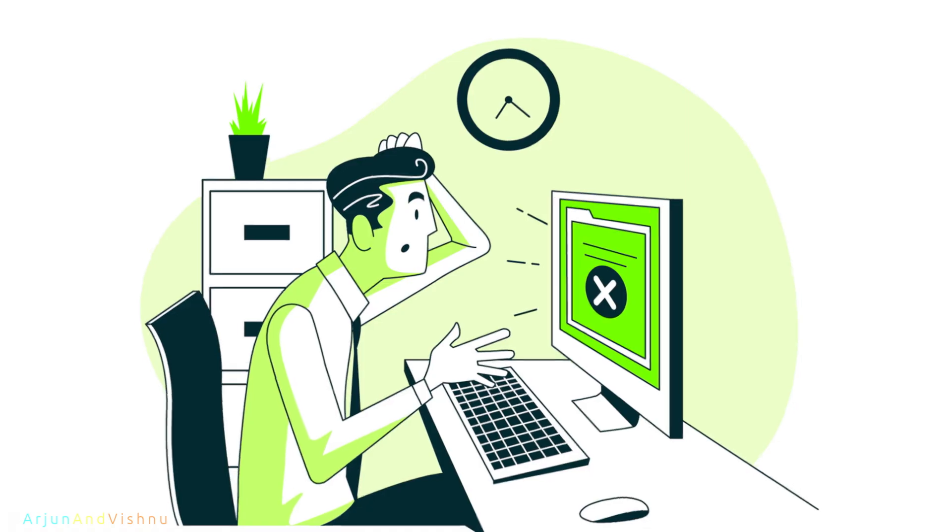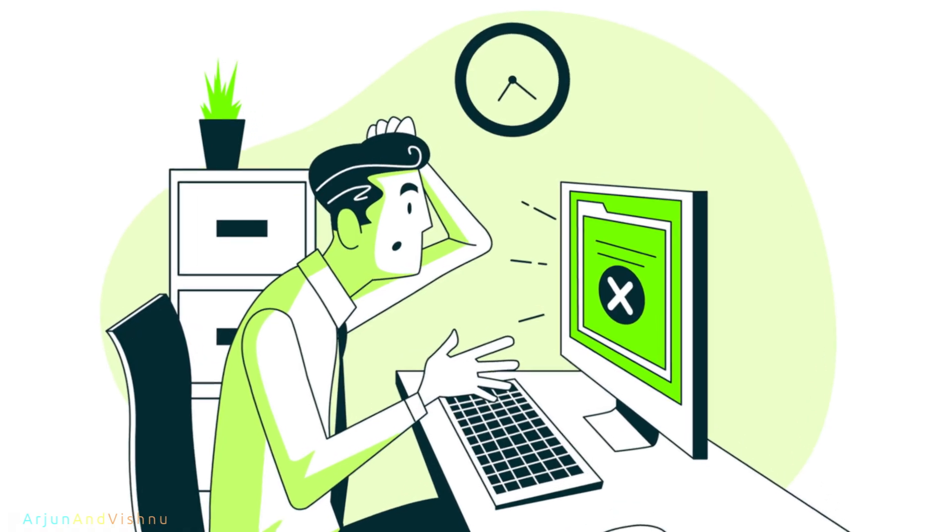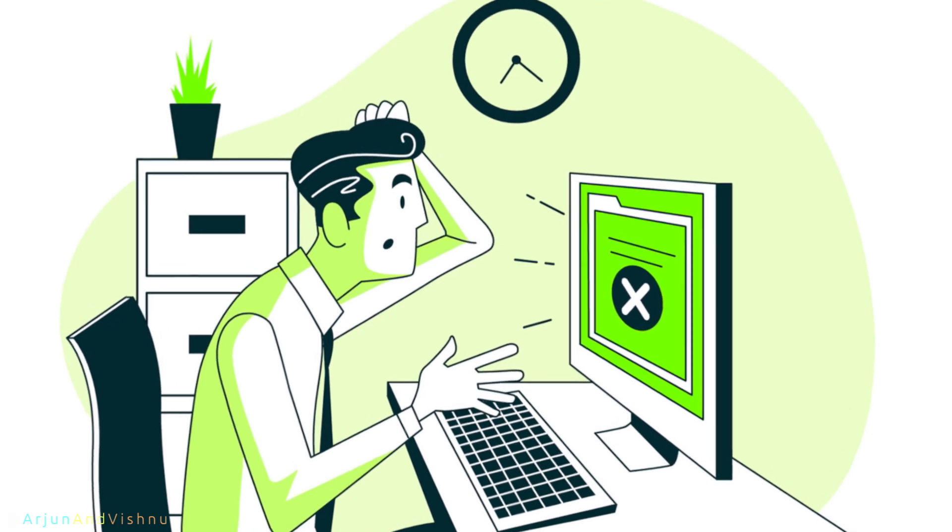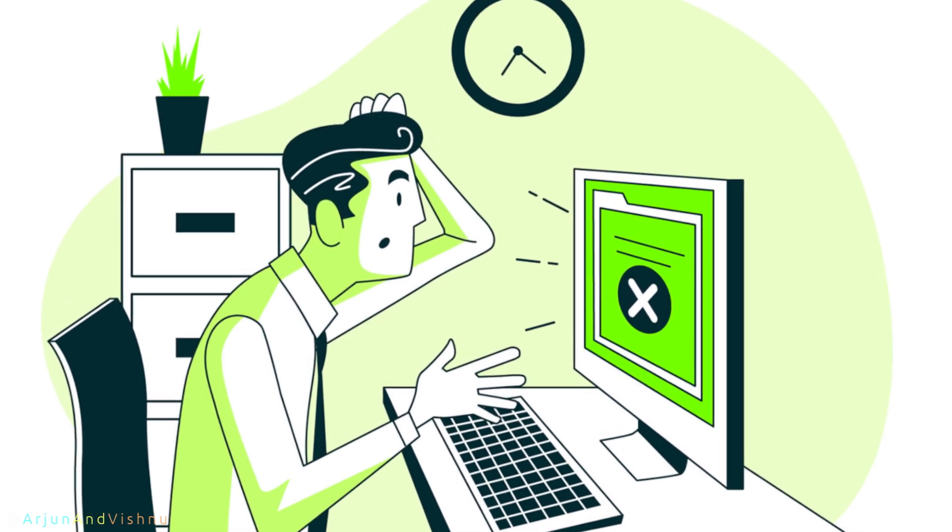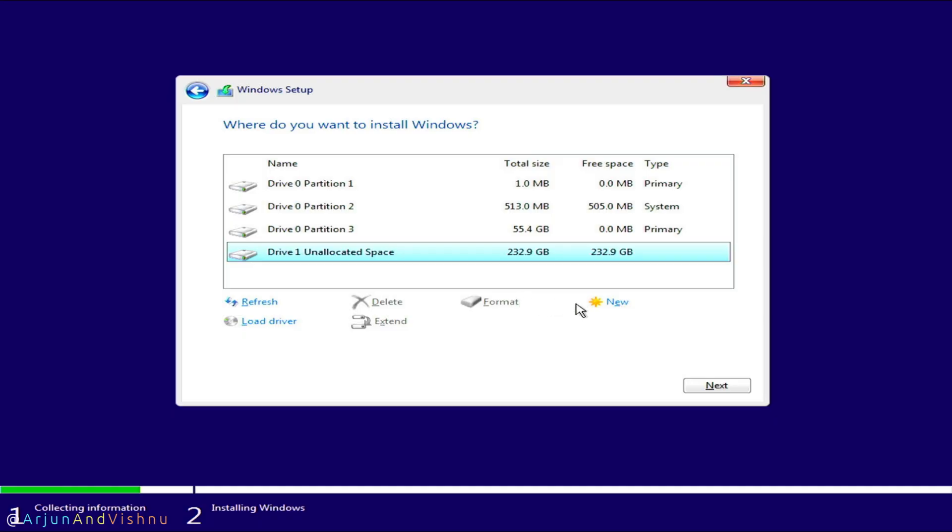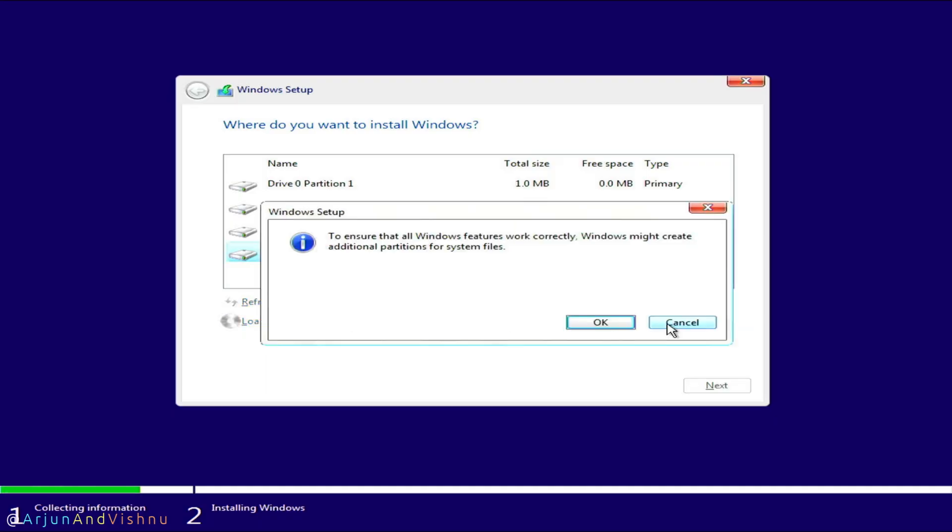You may ask, why not use the recovery partition to reinstall Windows? Recovery partitions are created by manufacturers at the time of factory installs. Quite often, these are older versions of Windows and will take plenty of time to upgrade. Besides, they sometimes have annoying bloatware. Performing a clean install is the best way forward. It will also give you the control over the partition sizes if you want to split the disk.